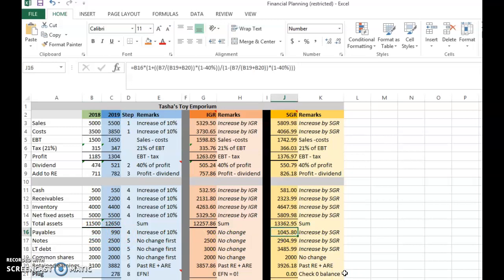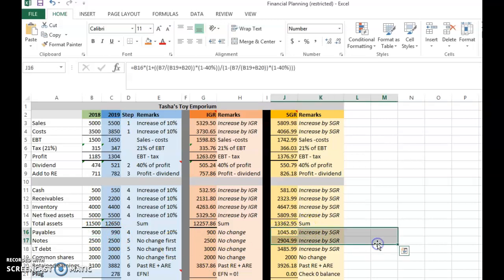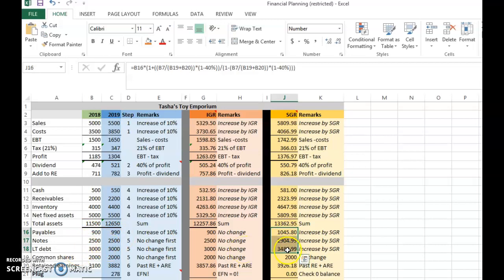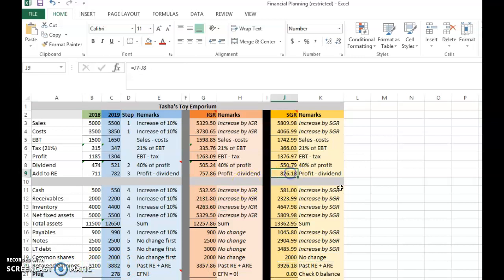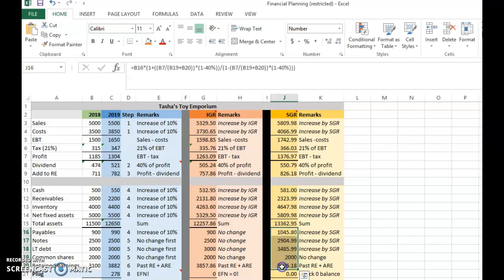For example, the value 1046 is computed as 900 multiplied by 1 plus 16.2 percent, giving 1045.80. The same is done for notes and long-term debt. Common stock remains unchanged — no external equity. Retained earnings will be 3100 plus 826, giving cumulative retained earnings of 3926 for 2019 based on SGR.